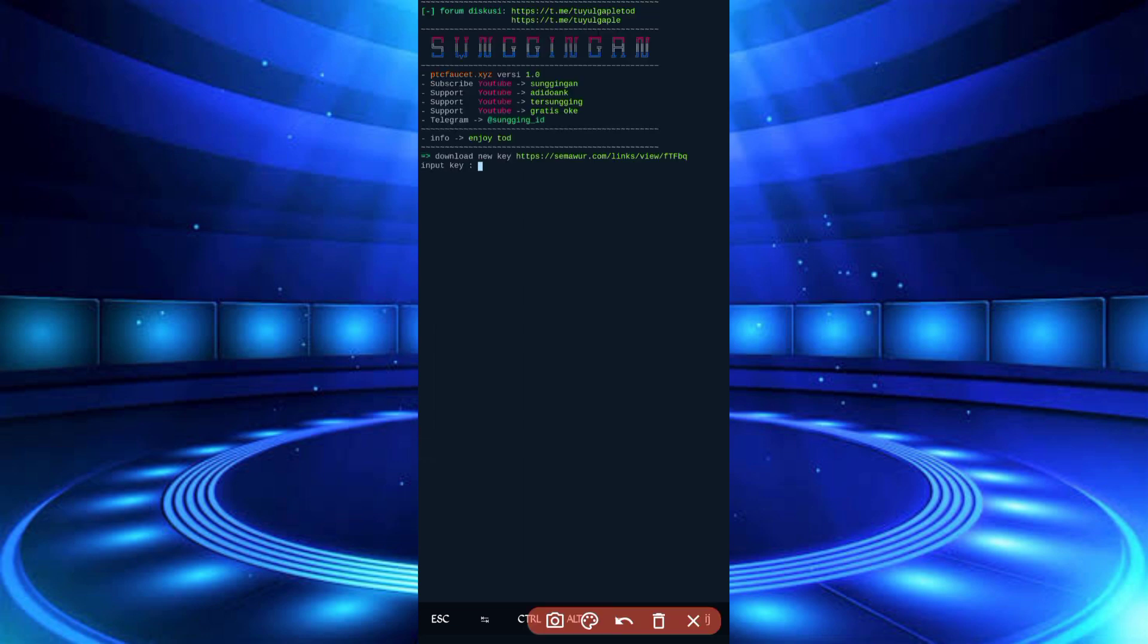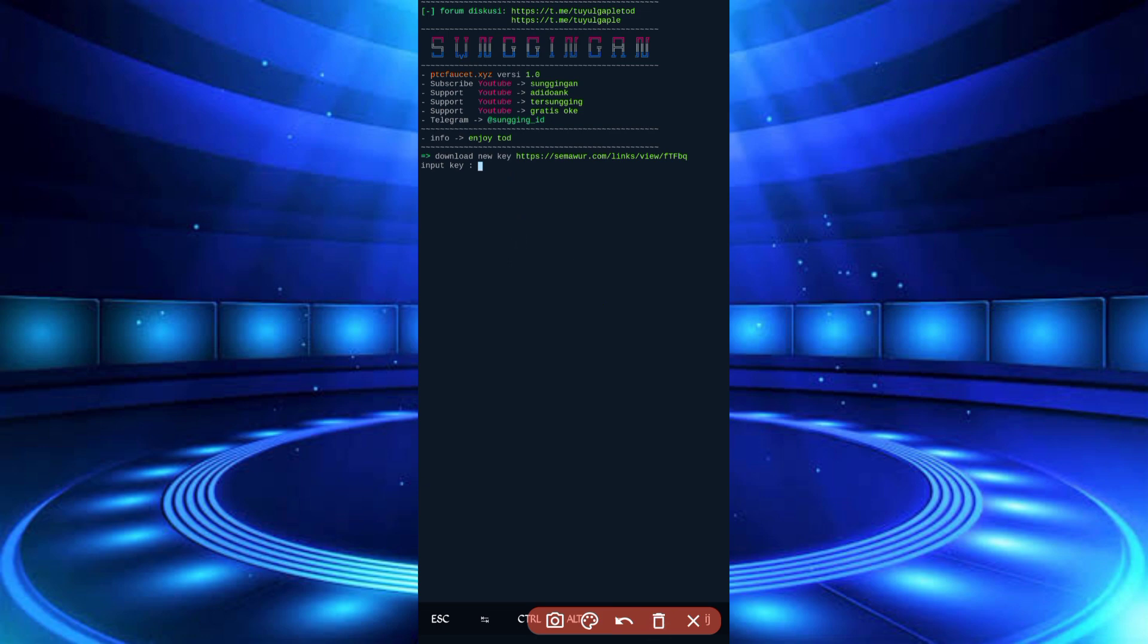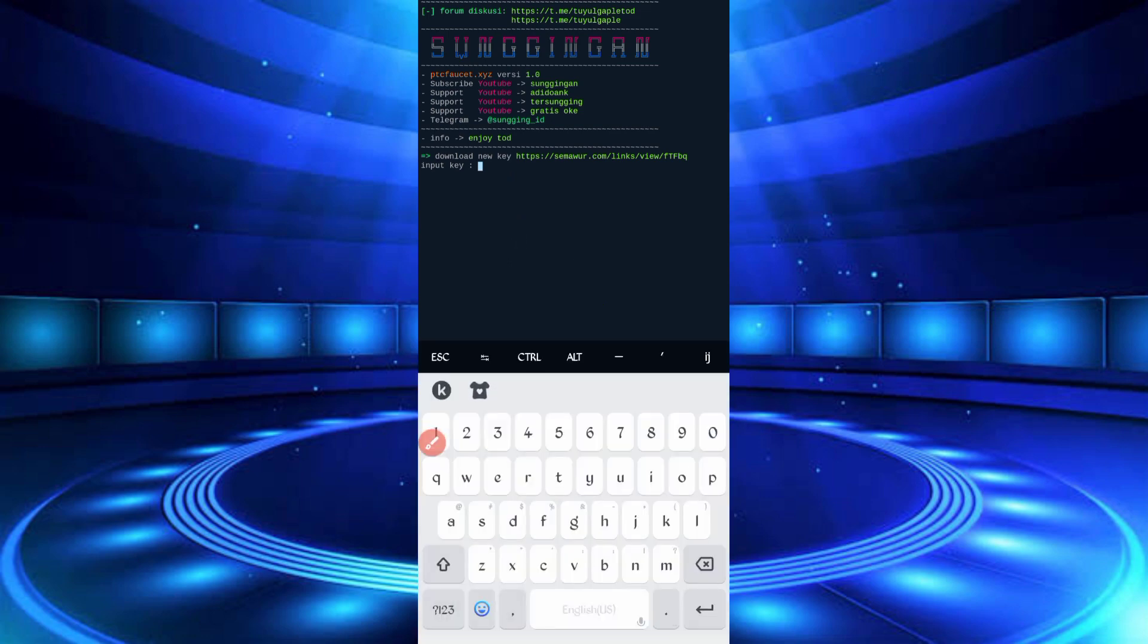Here you'll need a password. The password is also given in the description. Go there and click on the password button. You'll be redirected to a website. Watch the video for 10 seconds and you'll get your password. Copy the password and paste it.